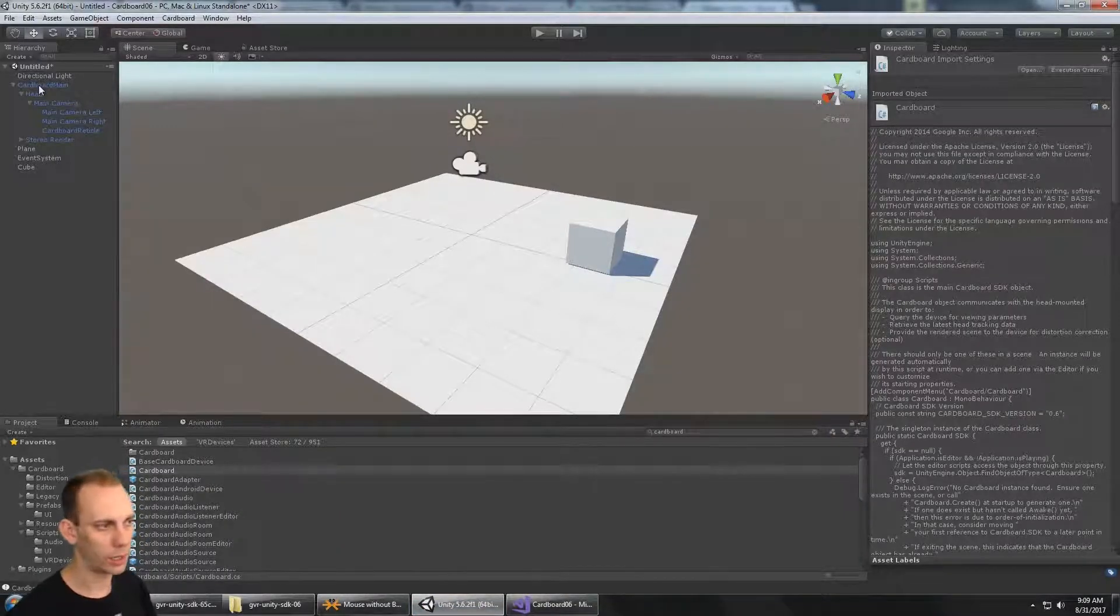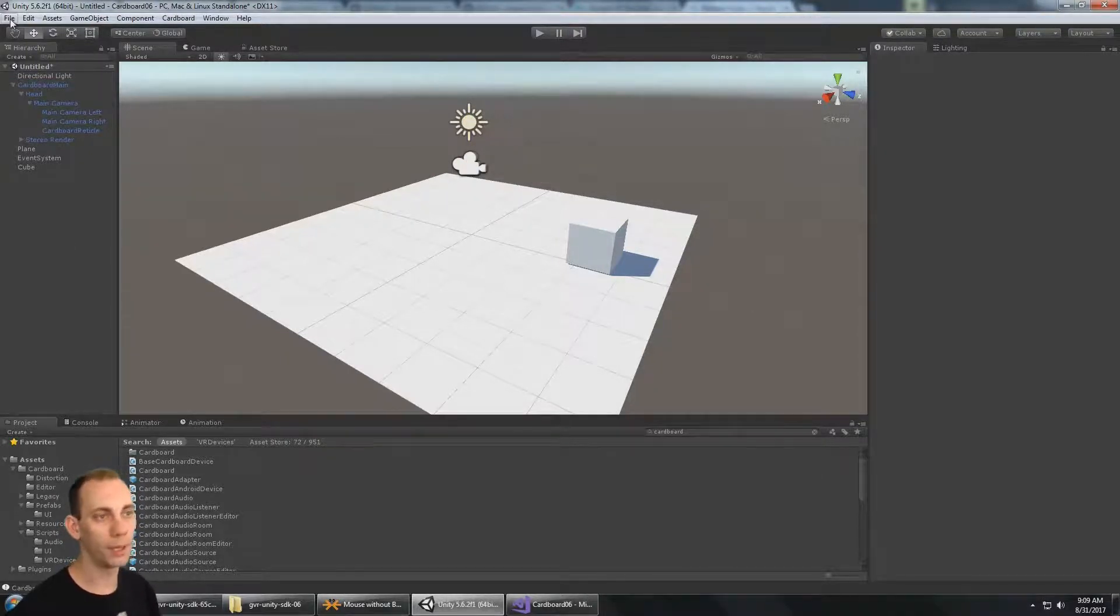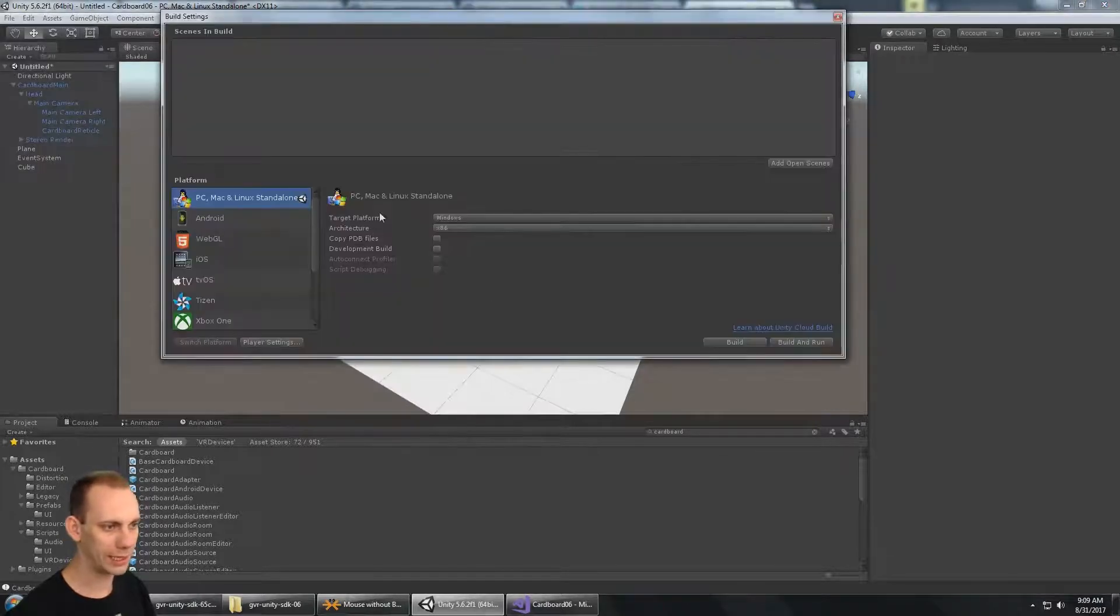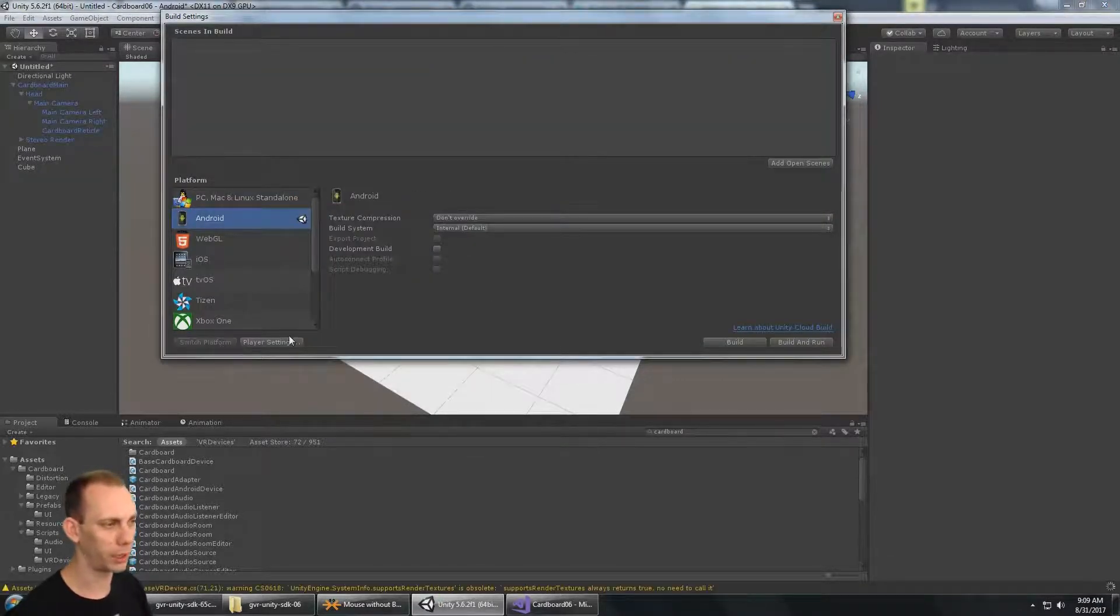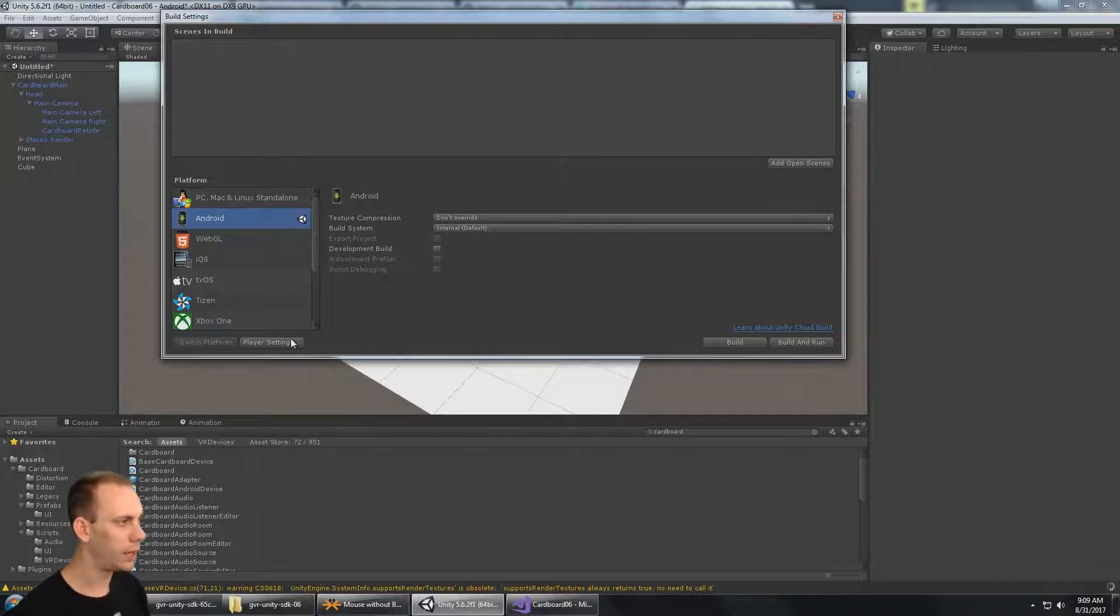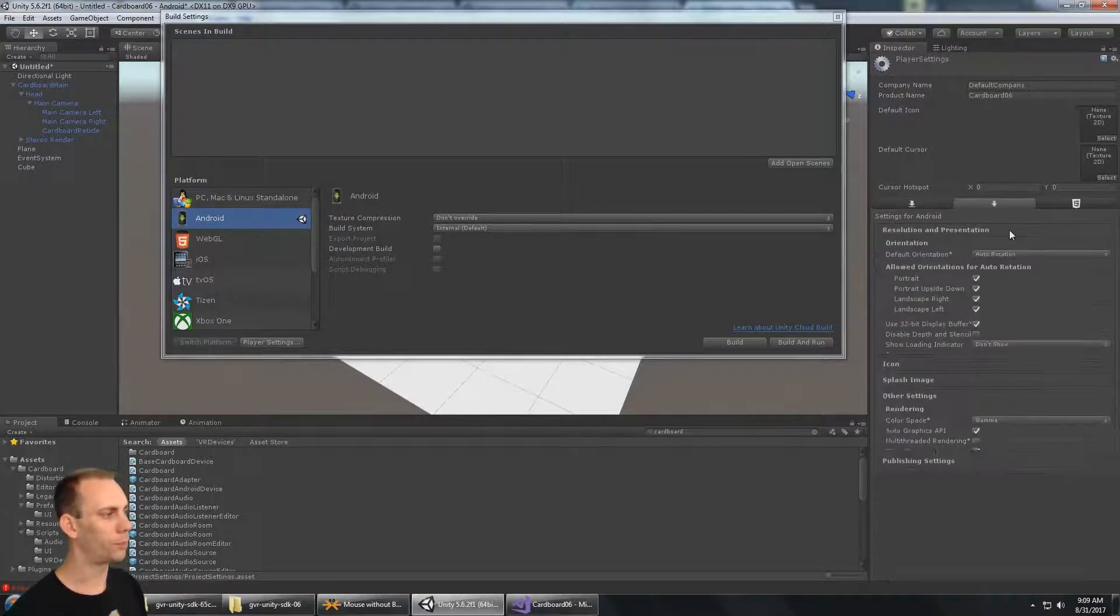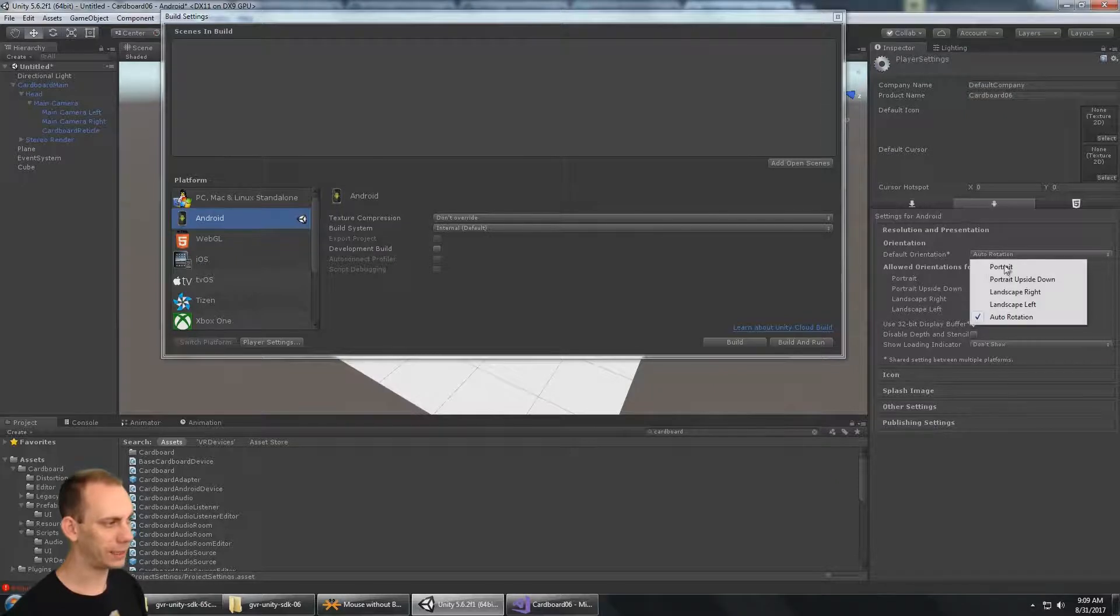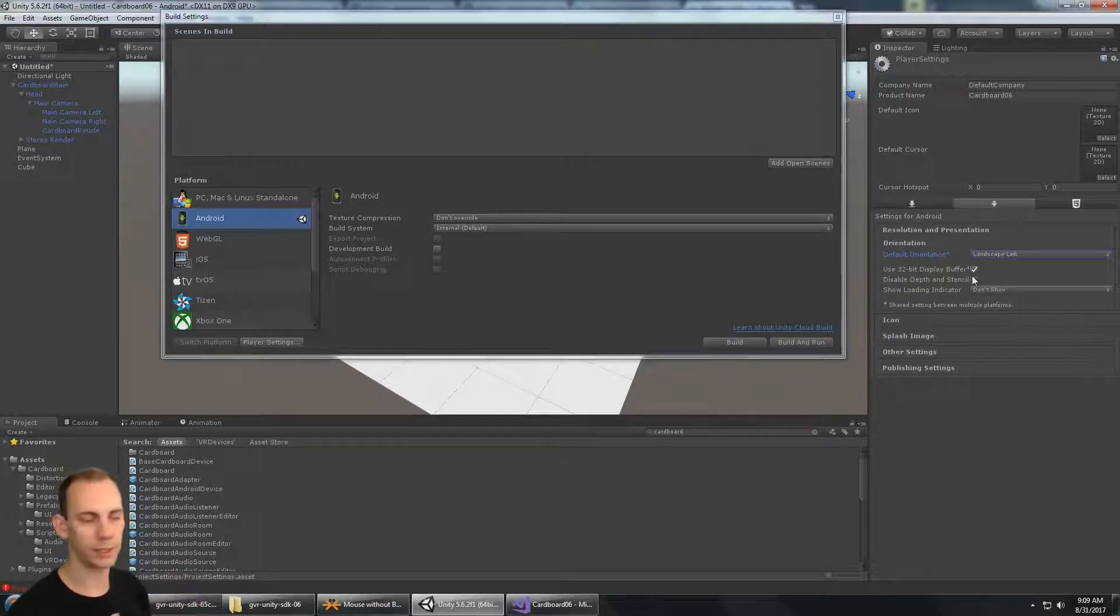I'm going to set the platform to Android, and then I'm going to go to Player Settings. In the Player Settings, we're going to go to Resolution and Presentation, and we're going to set this to Landscape Left. We have to force Landscape Left, or we could build it in portrait or whatever, and that will work.